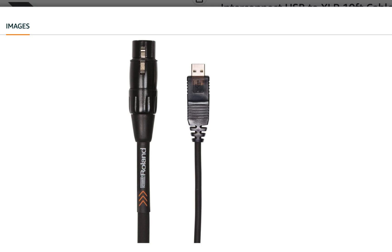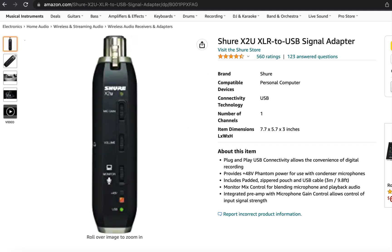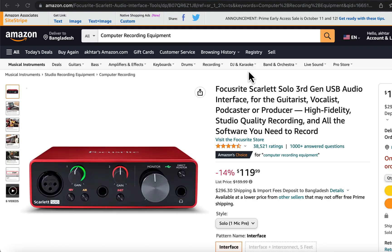Even if the microphone works without phantom power, the gain when using an XLR to USB cable is very low. So you have to use either an XLR to USB adapter that has phantom power and gain control, or an audio interface.